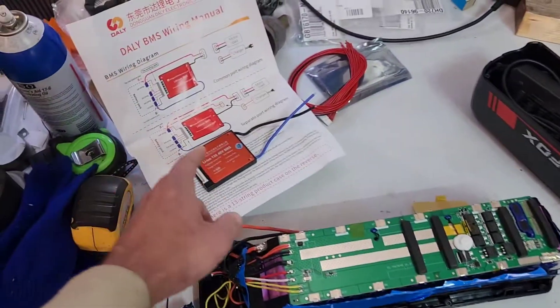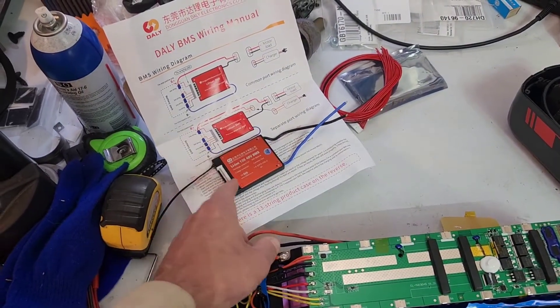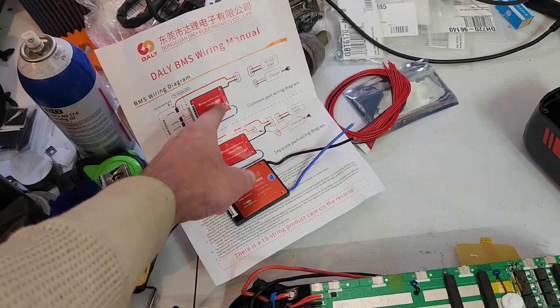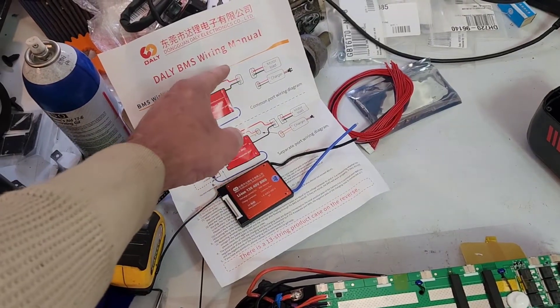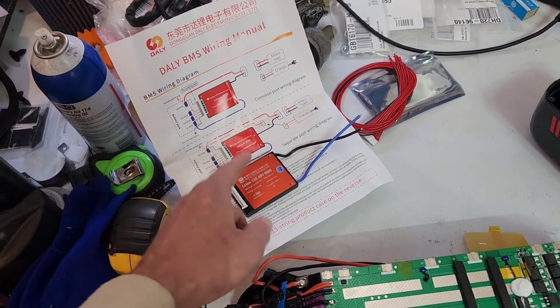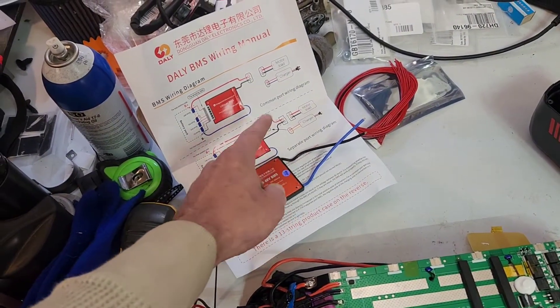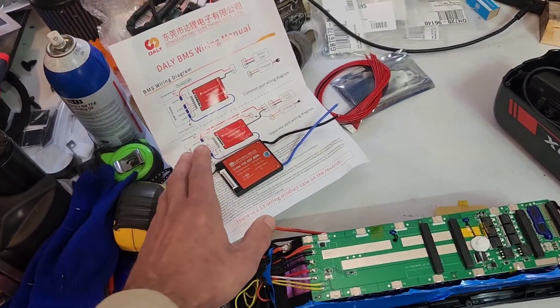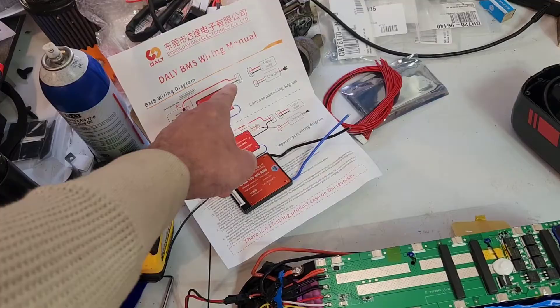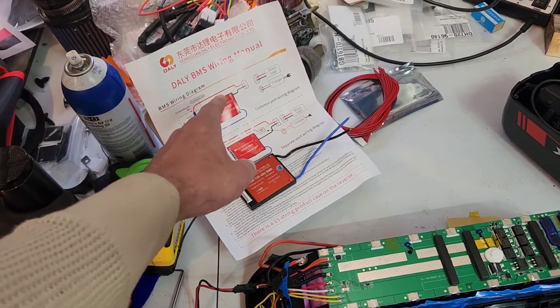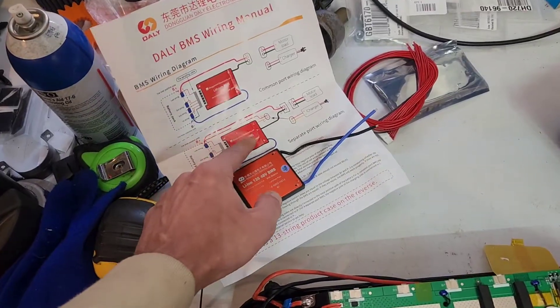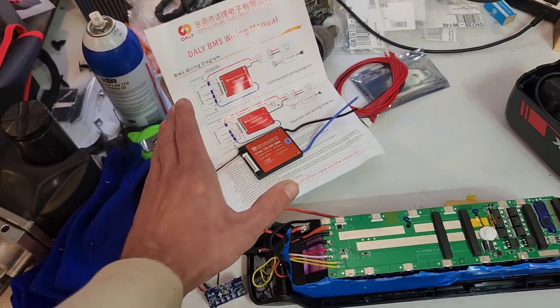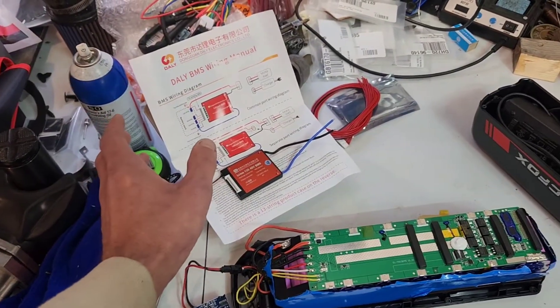So we're going to throw in this Chinesium BMS and I bought the wrong one. I bought a common port BMS, which means that the charging and the output are the same exact spot. What I should have bought was a separate port BMS instead. What we're going to do is we're going to splice the charge port into that when we do all the soldering and everything, which in theory should work, but really I should have bought a separate port BMS. That was my screw-up. Should have spent five dollars more. You live and you'll learn.